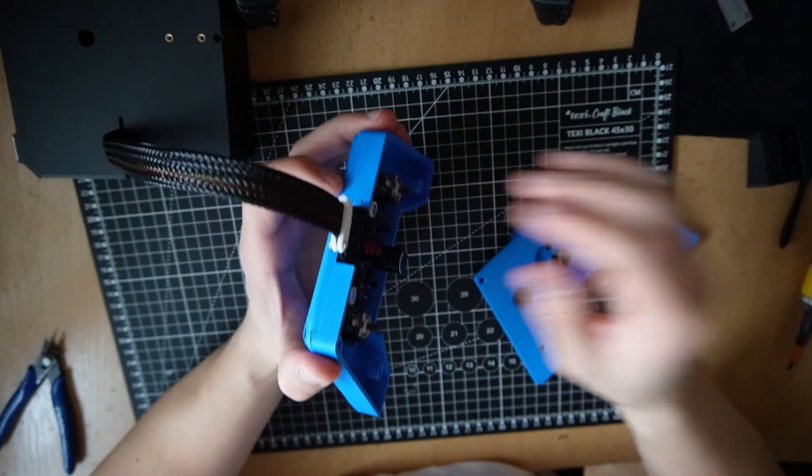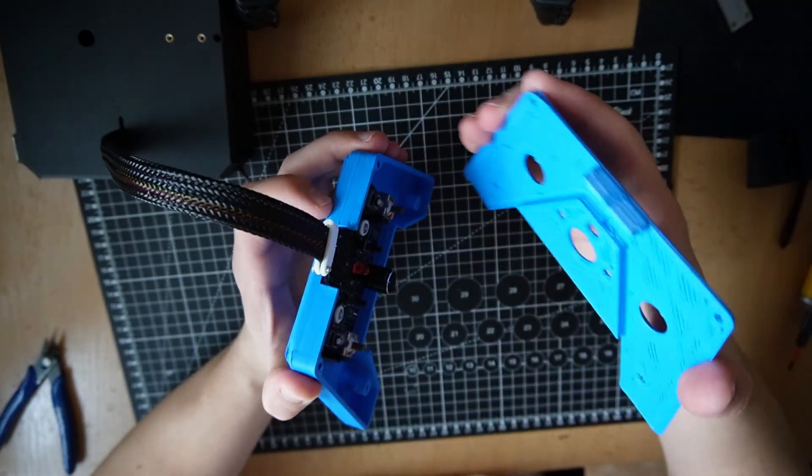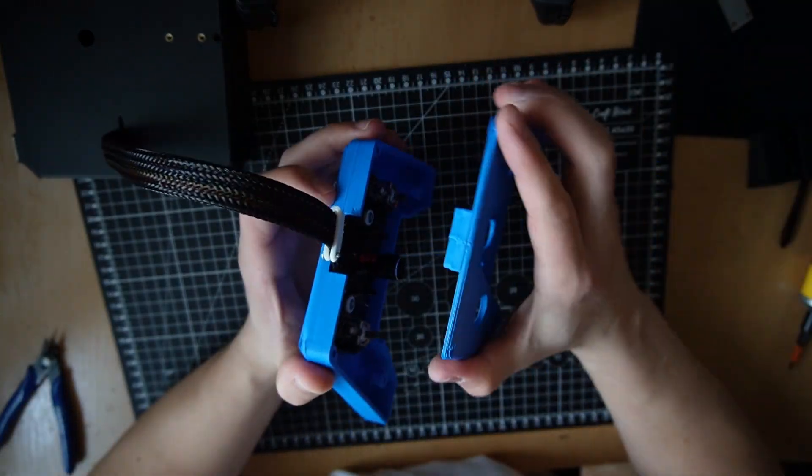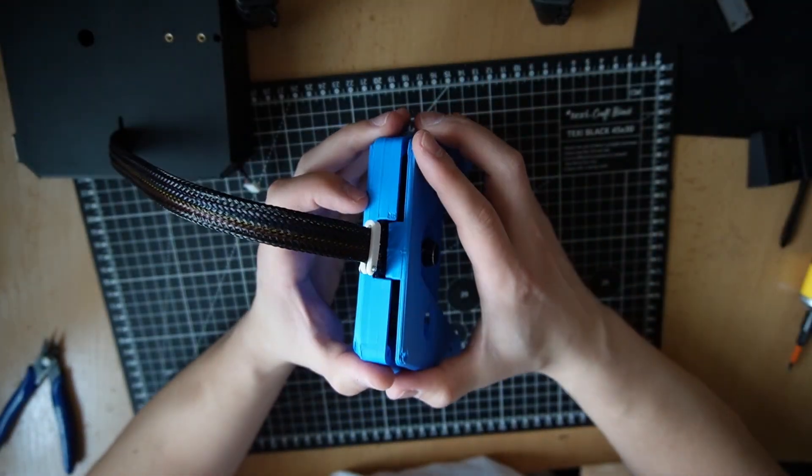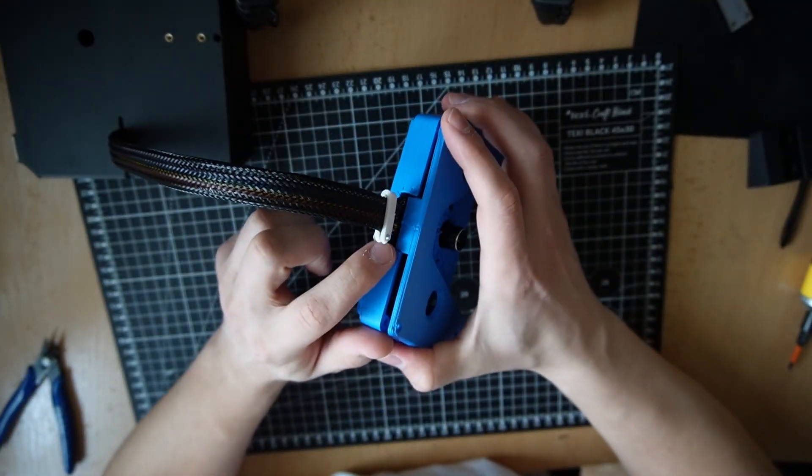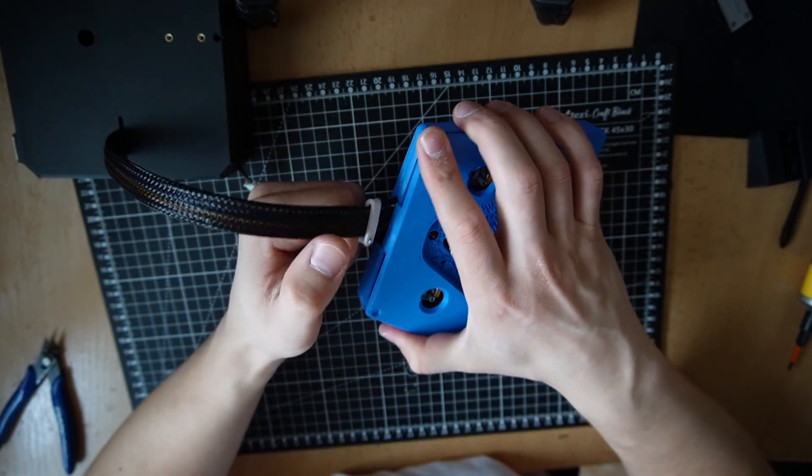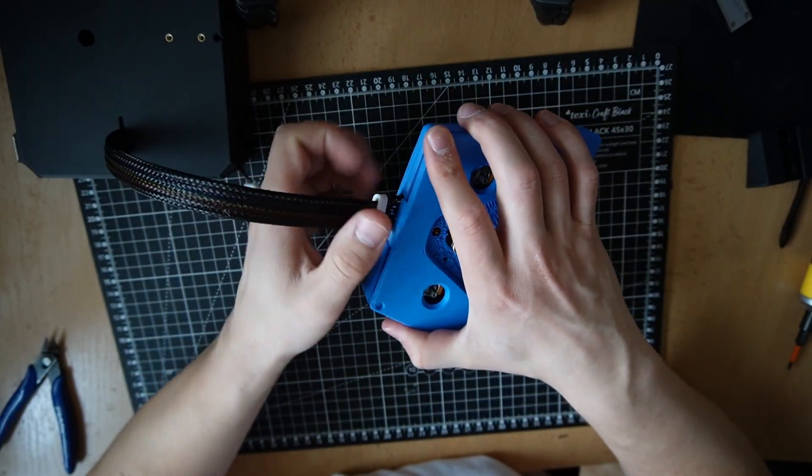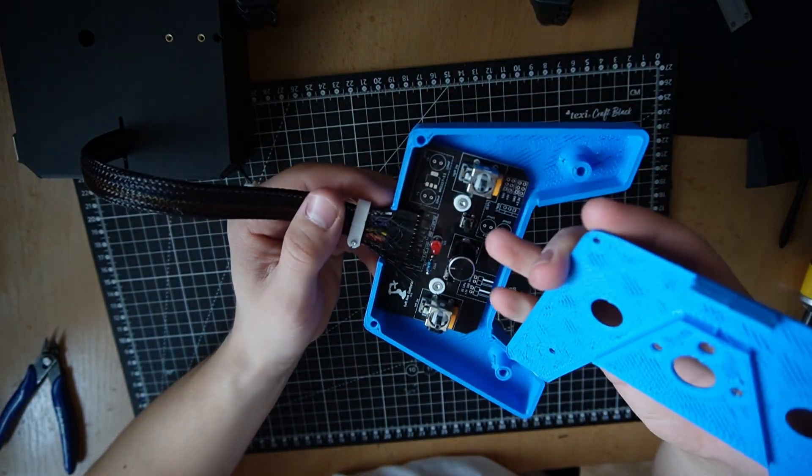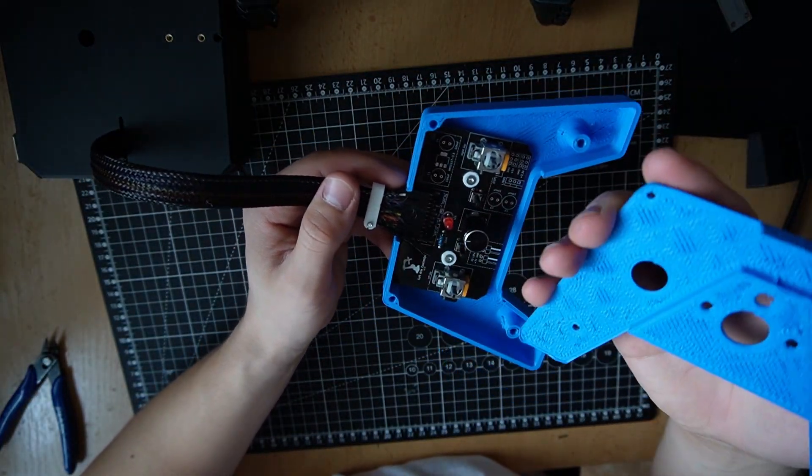I've designed this so when you put the top of the controller on it squeezes this cable. So even if you yank on it, it shouldn't disconnect.